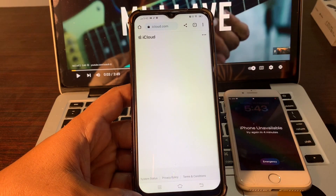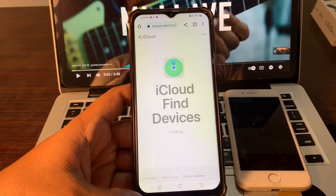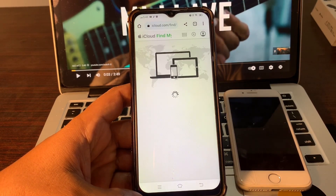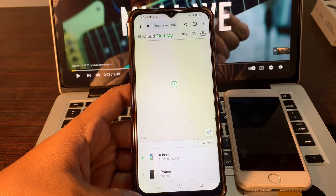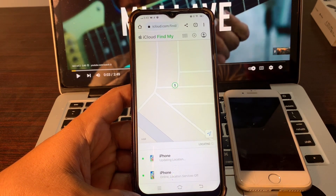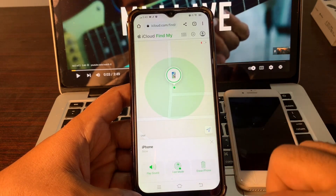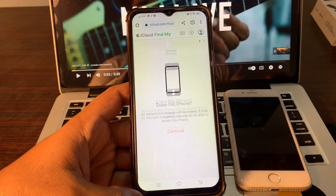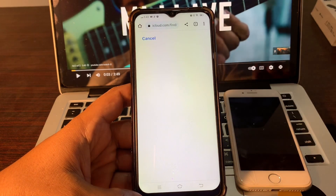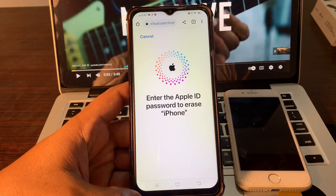Click on Find Devices. It will show the list of devices signed in with the same Apple ID. Select the phone whose password you have forgotten, and simply click on Erase iPhone, then click Continue. Enter your Apple ID password to erase the iPhone.